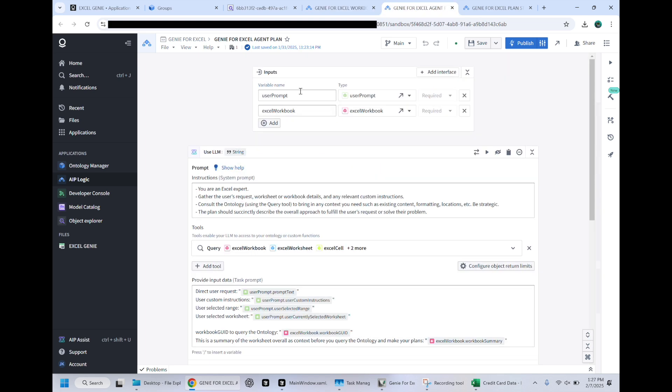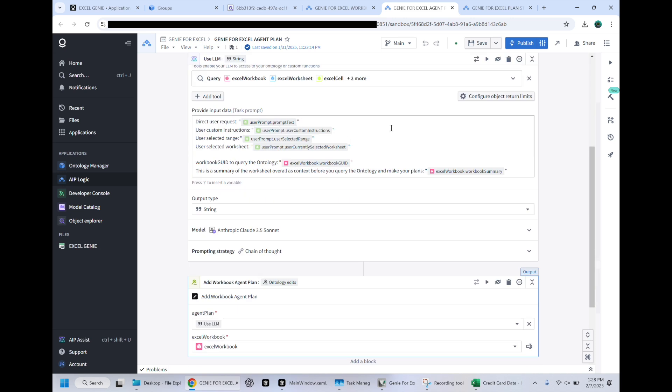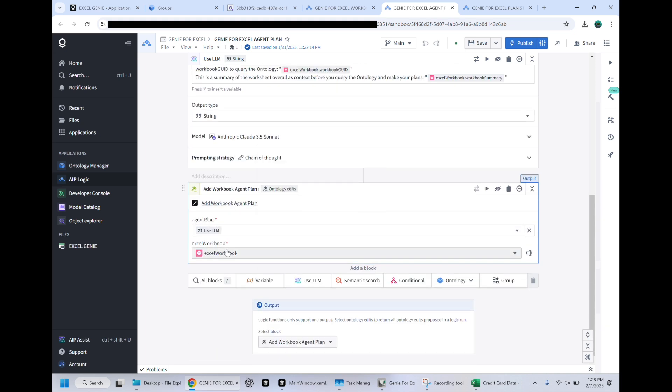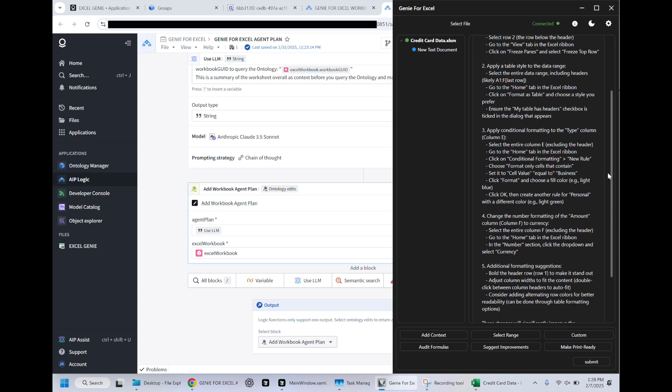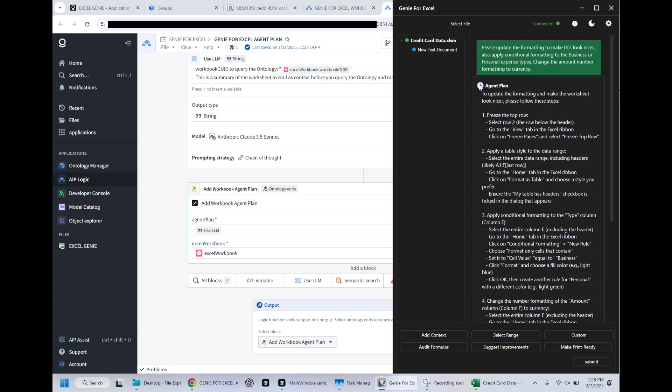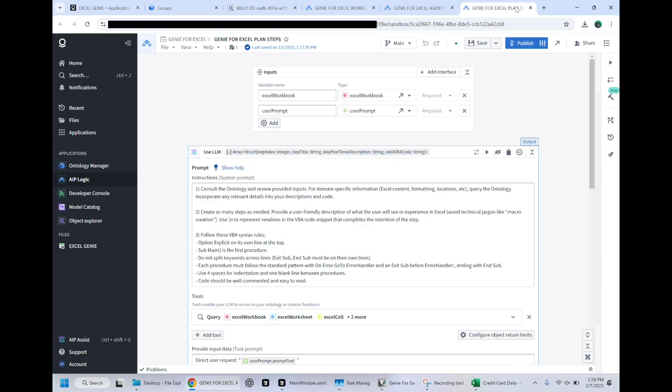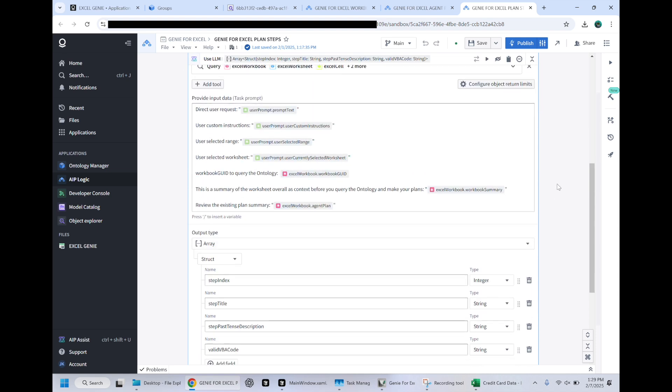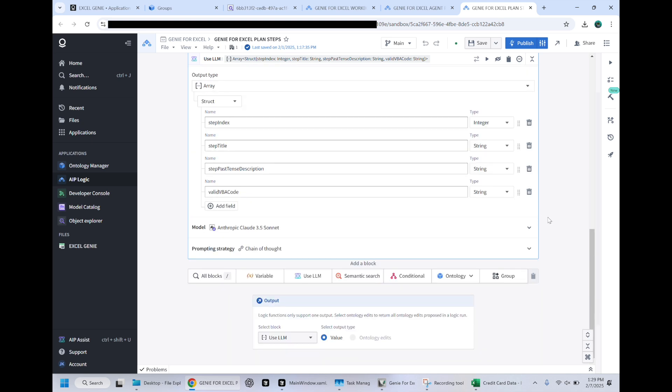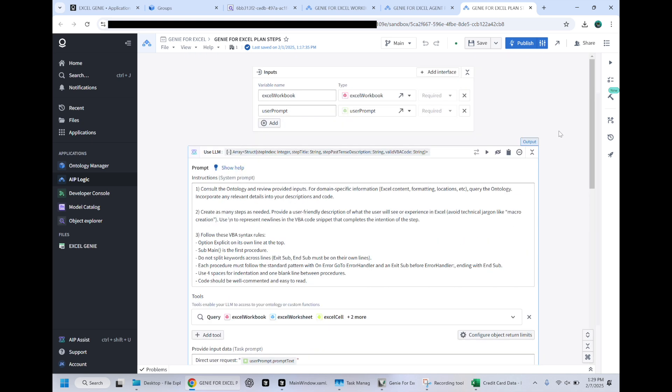Now we're creating the agent plan, which again, queries anything that's in the Excel object model, provides the instructions from the user, uses Claude Sonnet 3.5 to create the agent plan, which you can see here now. This is the plan for the agent to go ahead and complete. So I'll show you what it's going to be doing next. It's going to be creating these planned steps, creating the code that is necessary. And then it's going to create the steps and go ahead and execute those, taking in the ontology as needed.